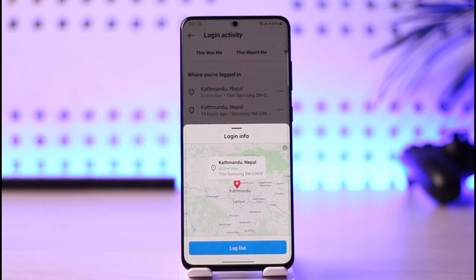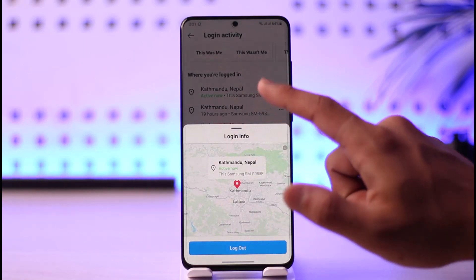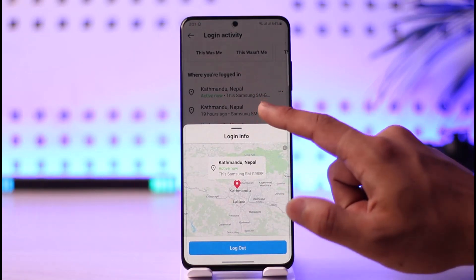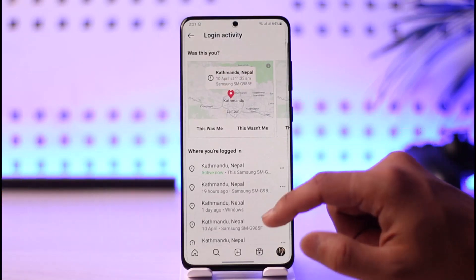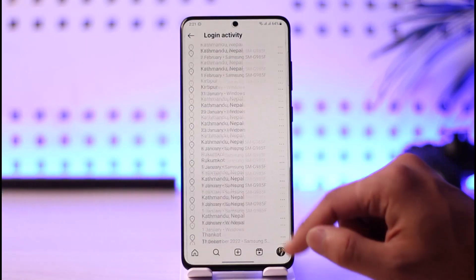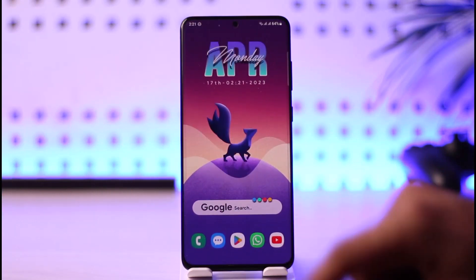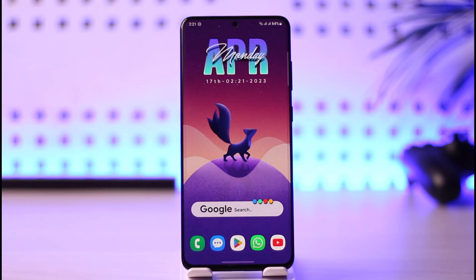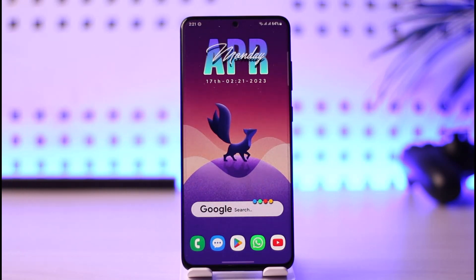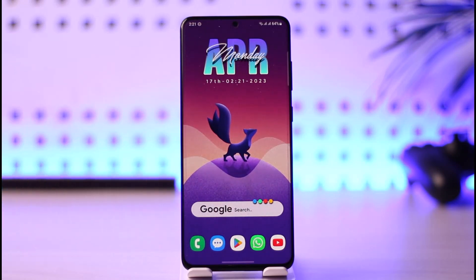That's how you can check the login devices on Instagram. We hope the video was really helpful, and if it did help you make sure to leave a like and subscribe to the channel. If you have any questions feel free to leave them down below. Thank you very much for watching till the end of this tutorial and see you in the next video.